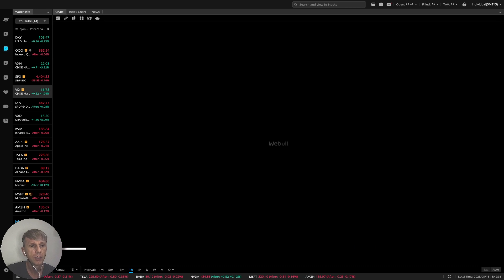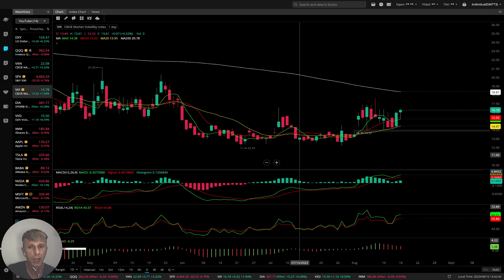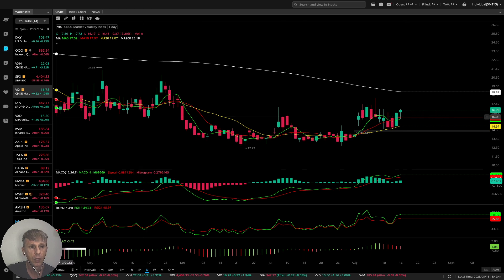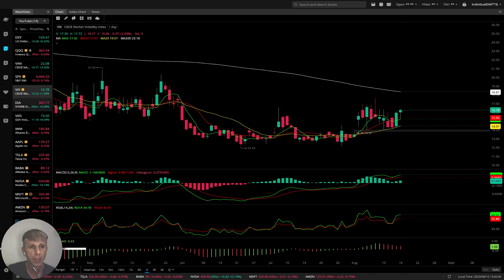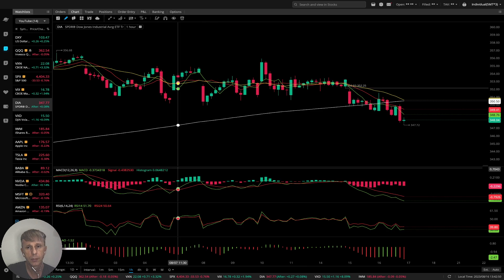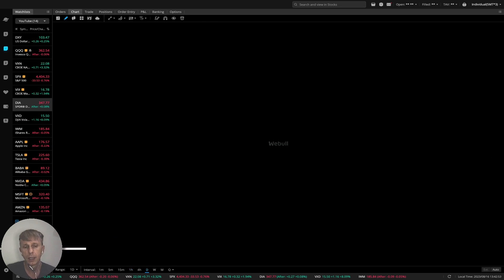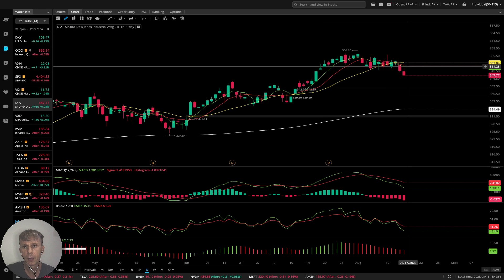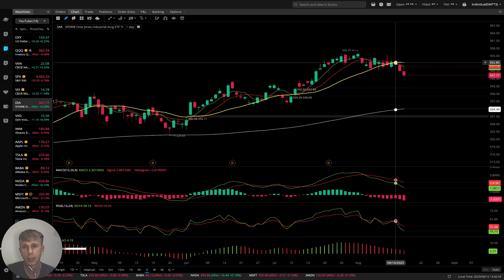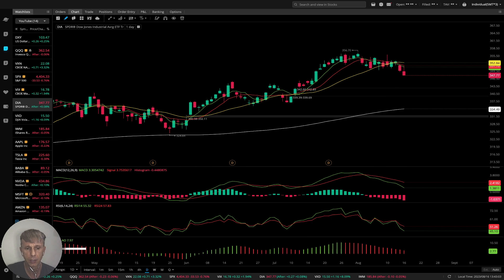VIX, the volatility index, plus 2% today — also positive, which means it's bearish for the S&P 500. Now Dow Jones. On the daily time frame, MA5, MA10, and bars are below MA20 — bearish trend. MACD, RSI, awesome oscillator all bearish.